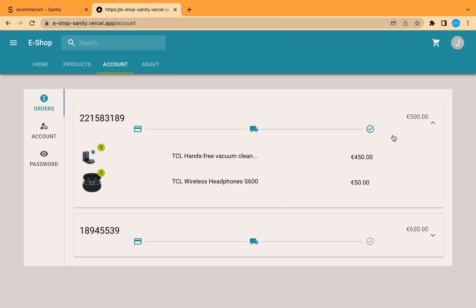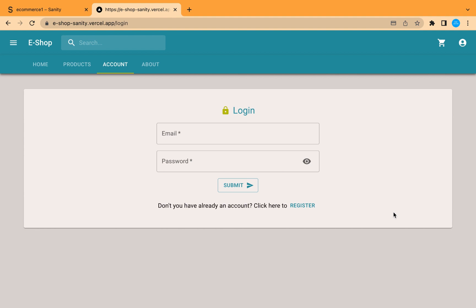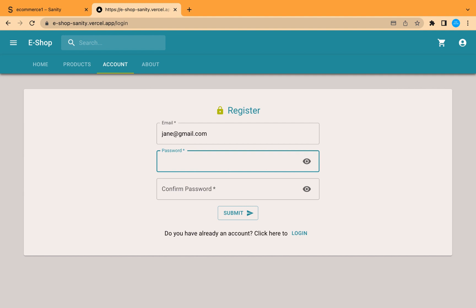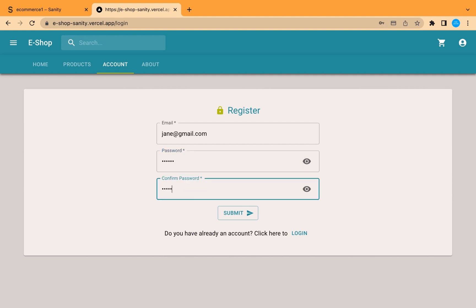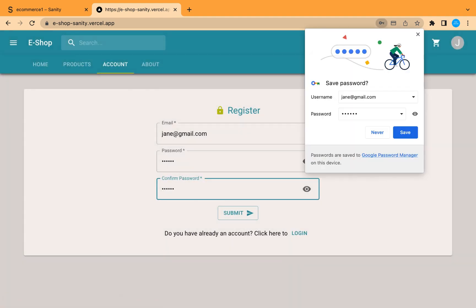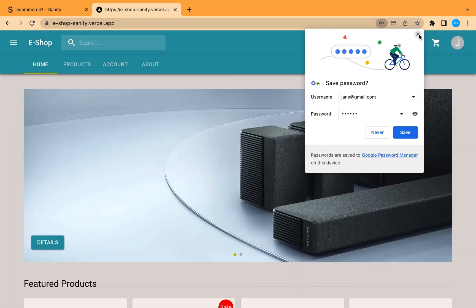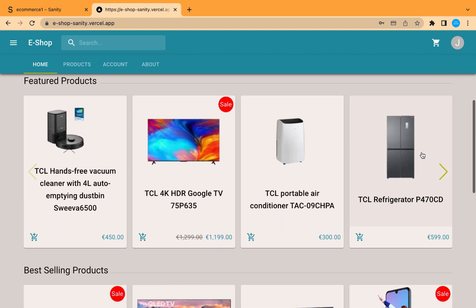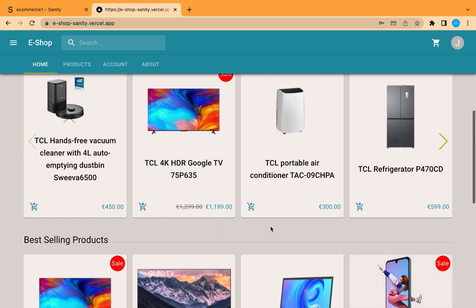Now let's try the other flow where the user is created before ordering — not as a guest but as an authenticated user. Let's register with a new user using 'jane@gmail.com' and add a password. We made it easier for the user — only email and password are needed to create an account. From here the user can order any products.